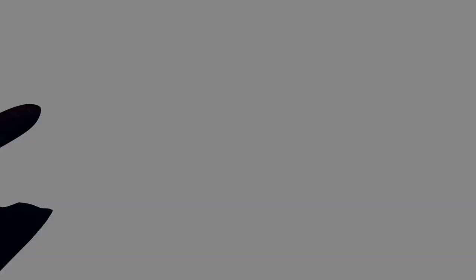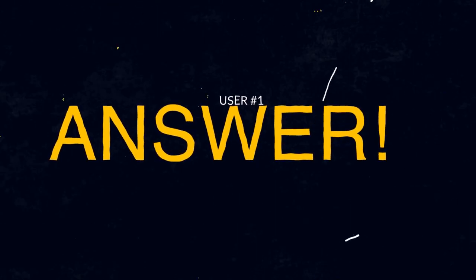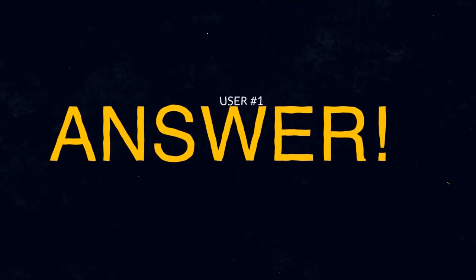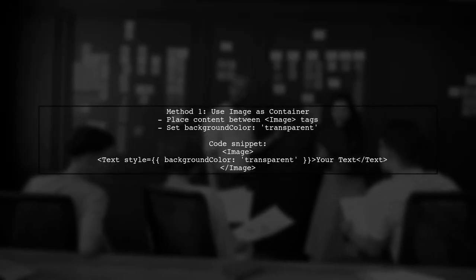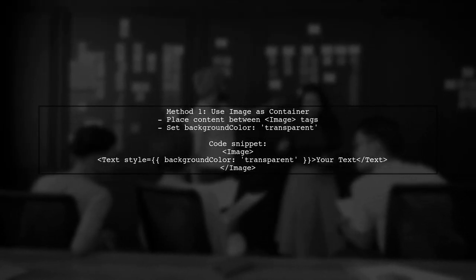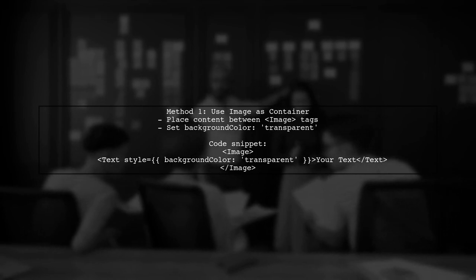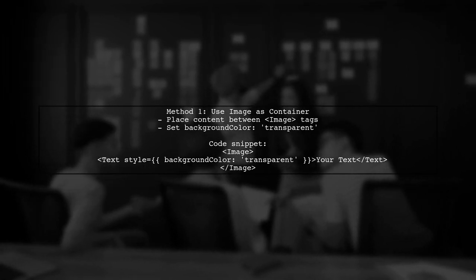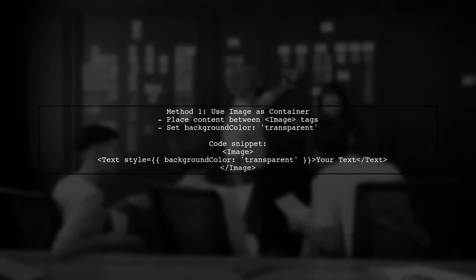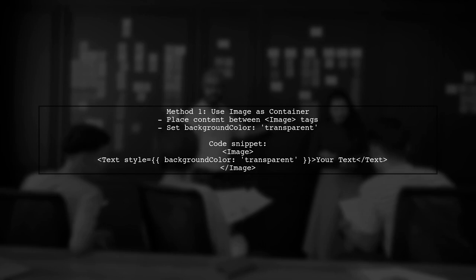Let's now look at a user suggested answer. To set an image as a background in React Native, there are two main approaches. The first method involves using the image component as a container for your content. Make sure to set the background color of the content to transparent.